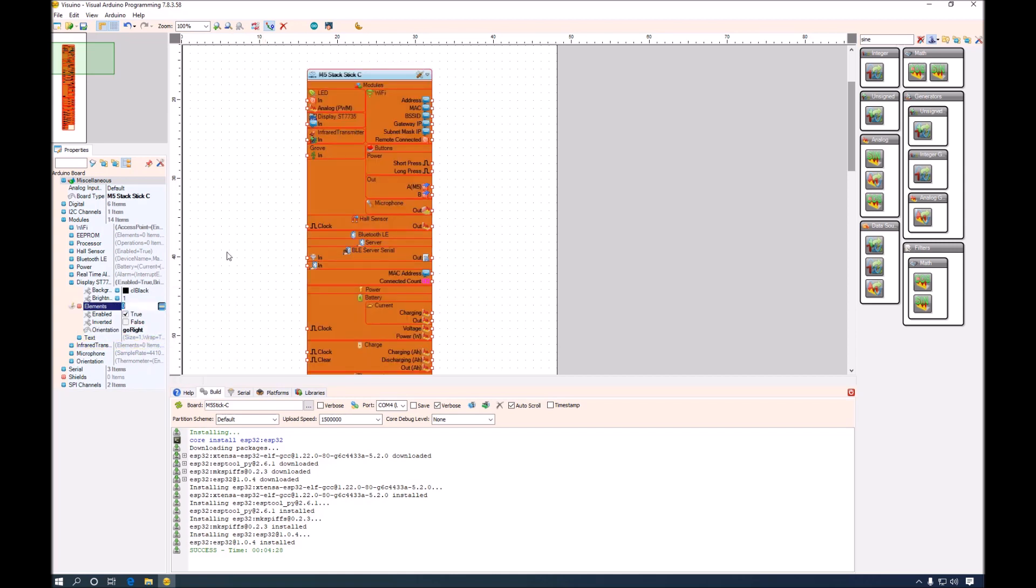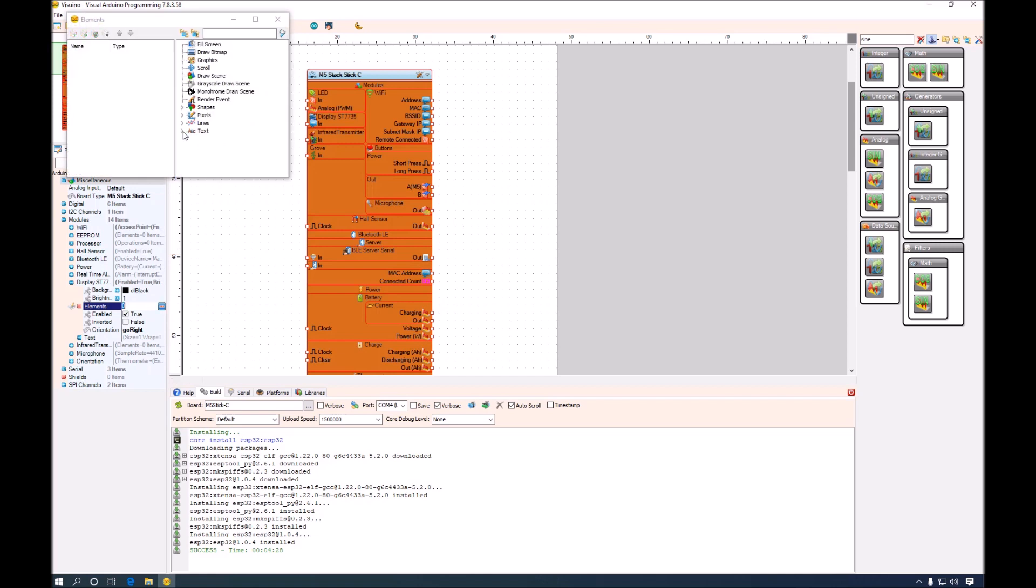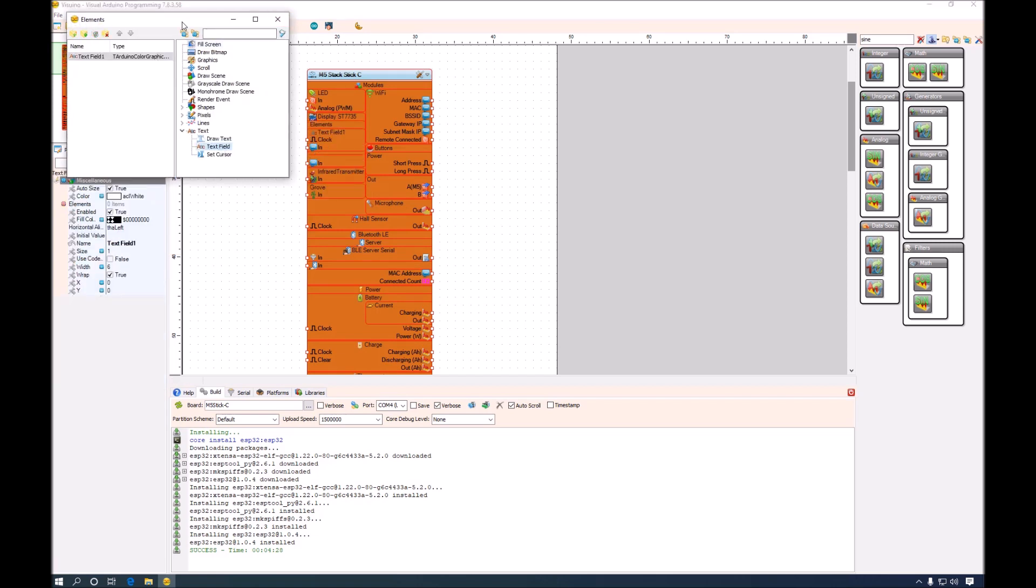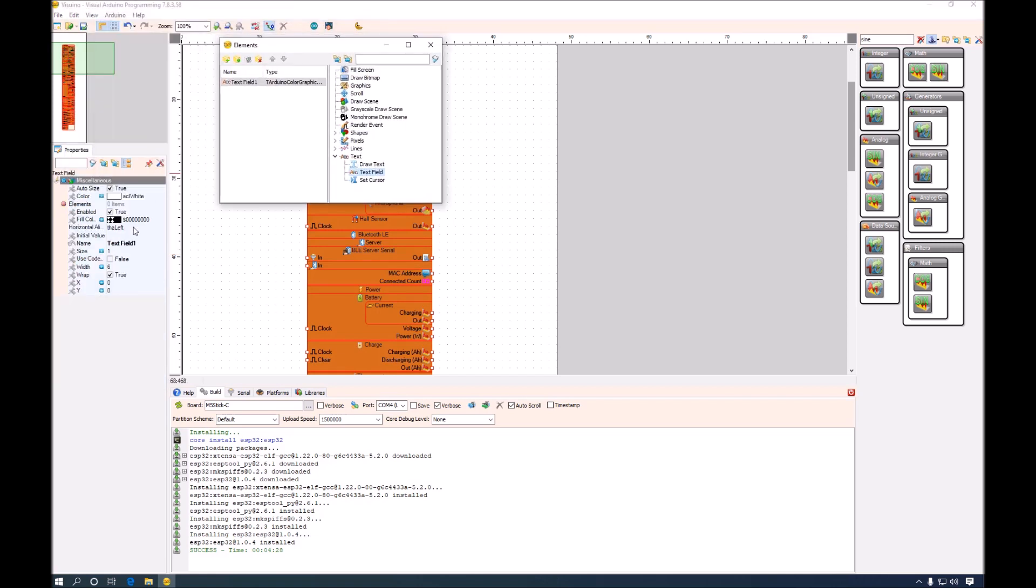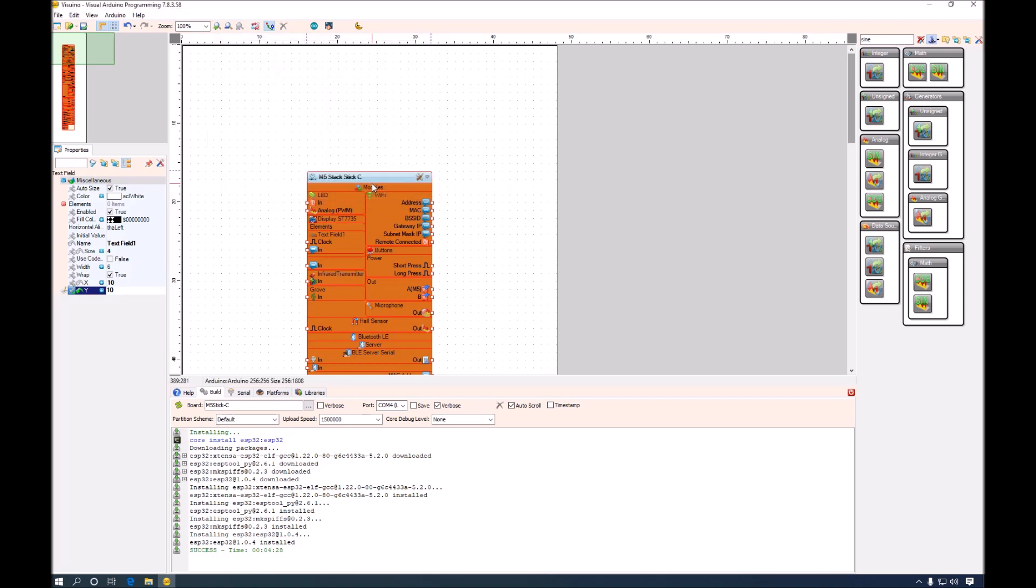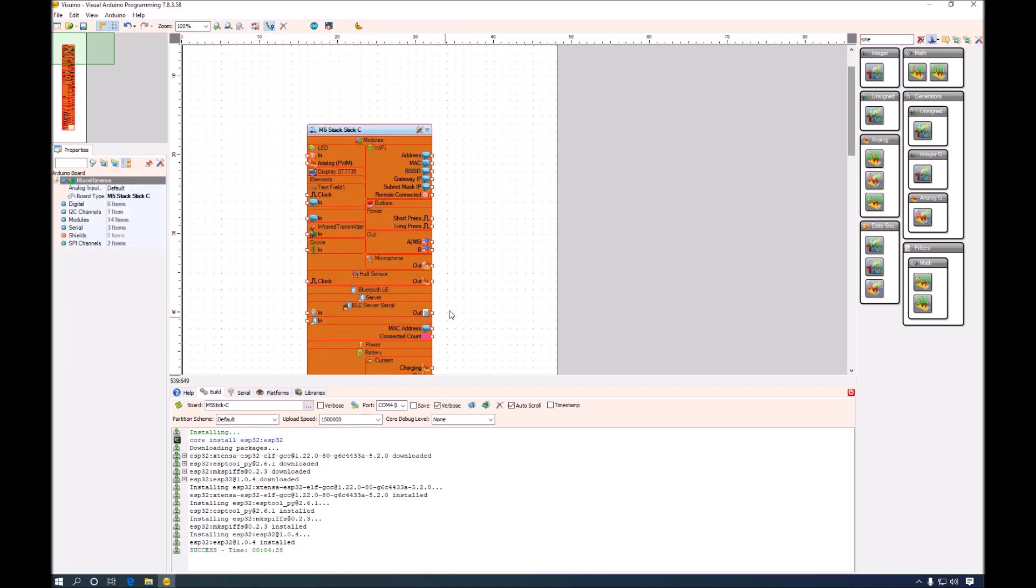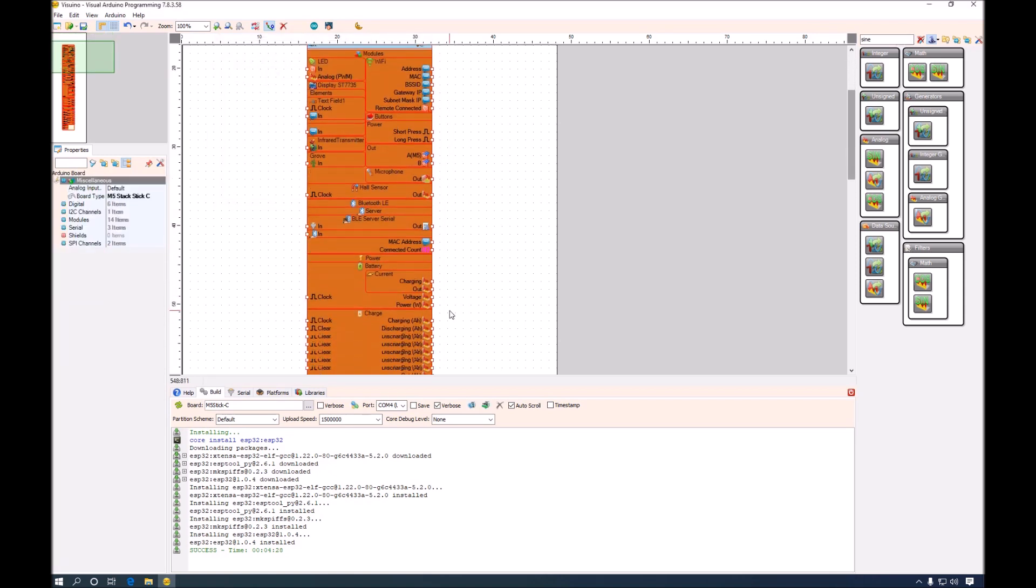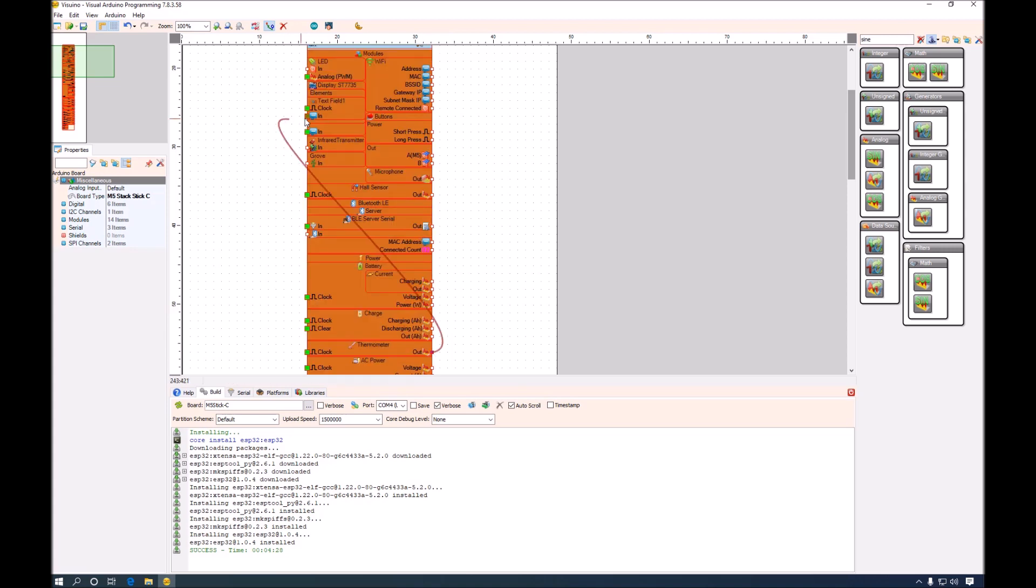For the element, I will set a size of 4. So we will have big font, big numbers. And I will set it at position 10,10 to be slightly more toward the center of the screen. Now I will connect the thermometer to the field.